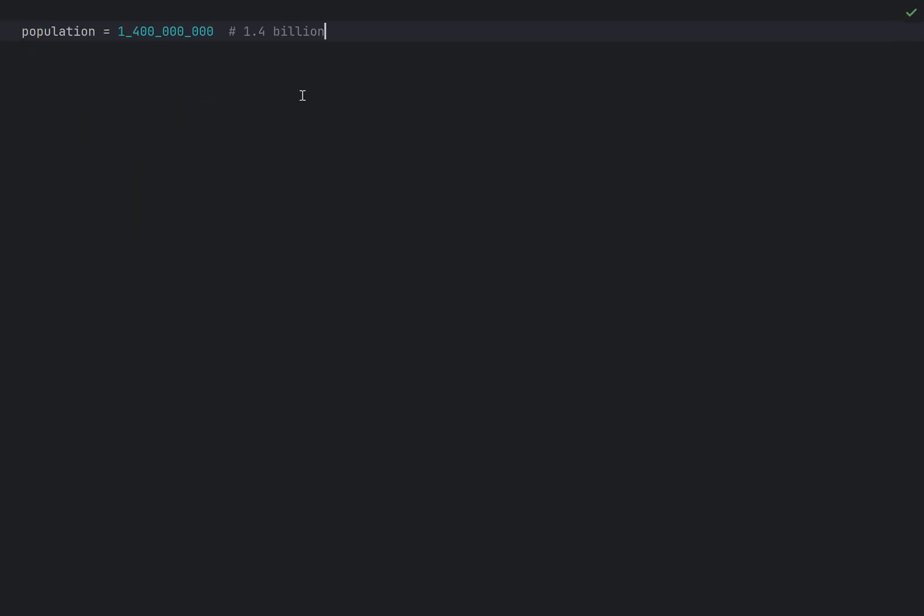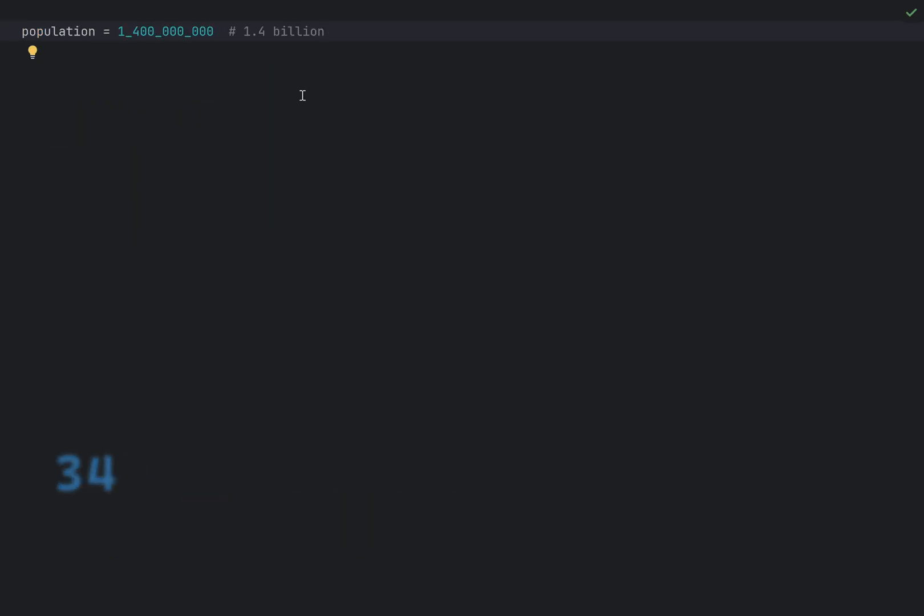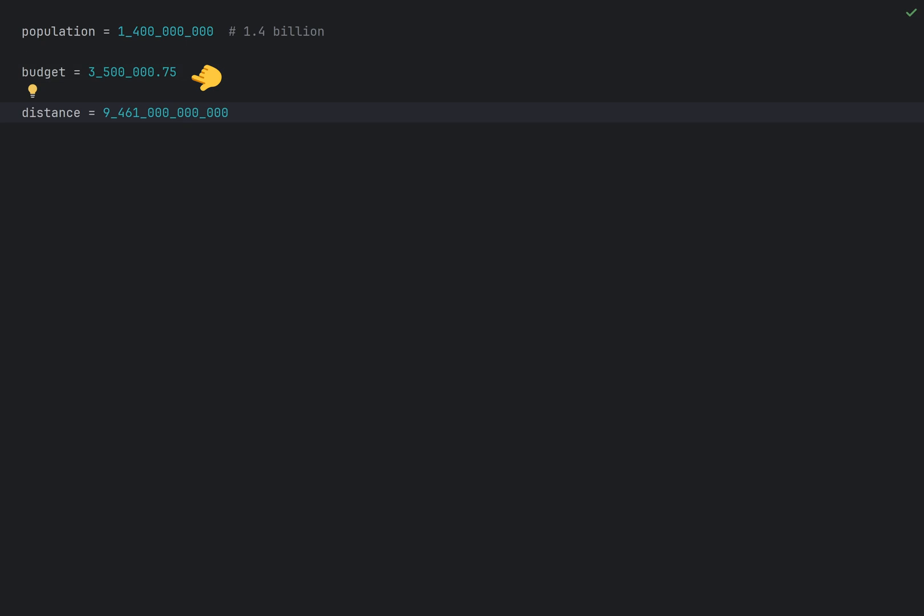You can use underscores in numeric literals to improve readability, especially for large numbers. This is how you can declare 1.4 billion population variable or 3.5 million and 75 cents budget for your next Xbox Pass Ultimate subscription by the time you watch this or a distance in kilometers to the nearest star. This one is a favorite for teachers and lecturers as it makes it easier to read and understand large numbers at a glance.